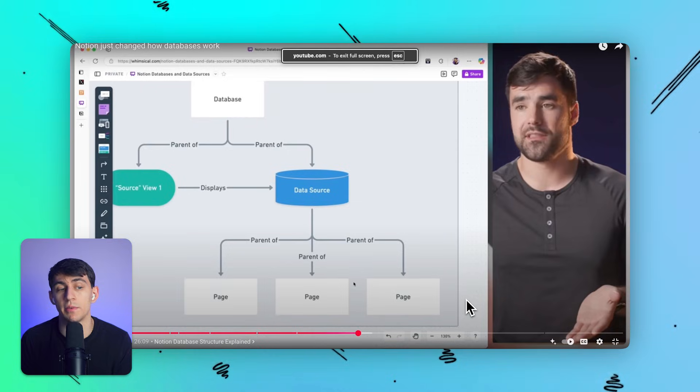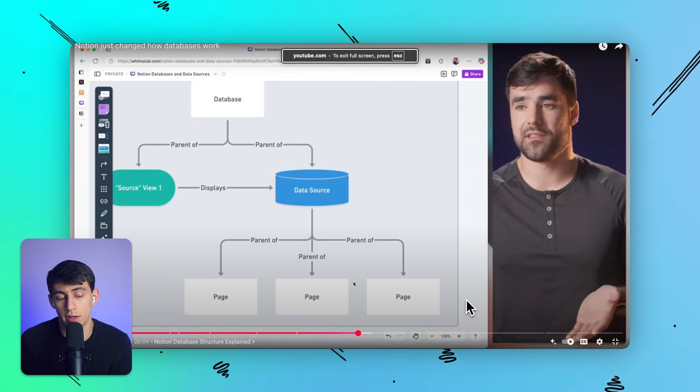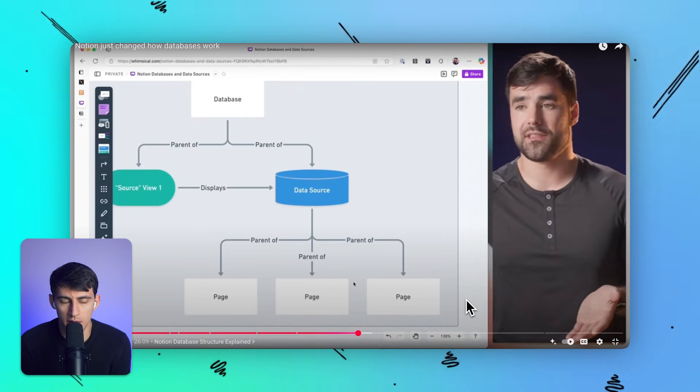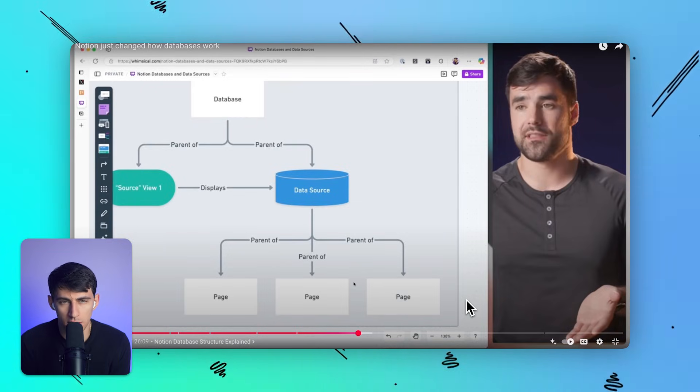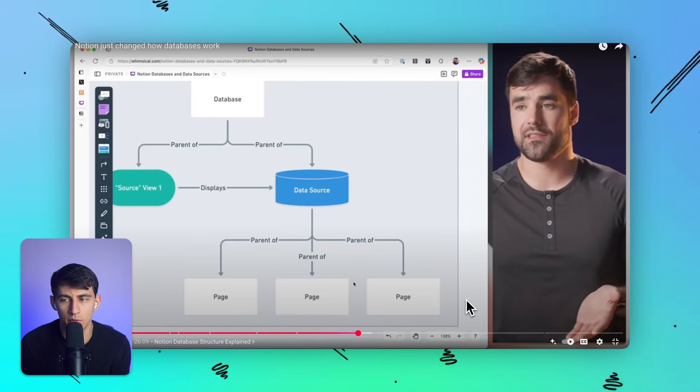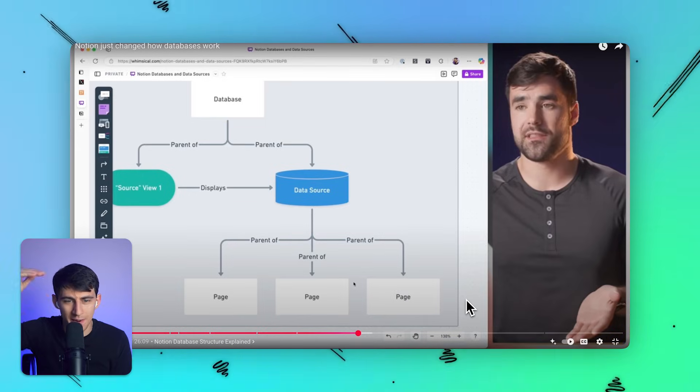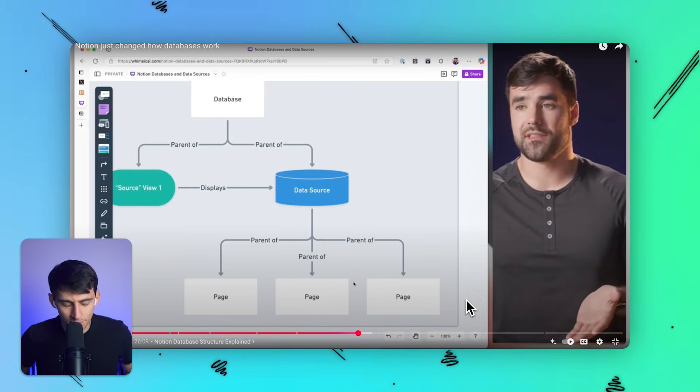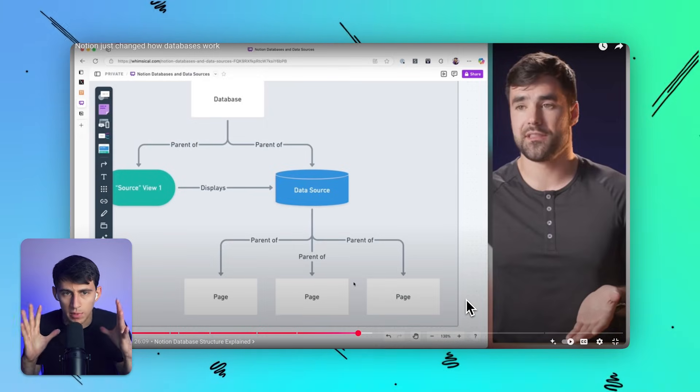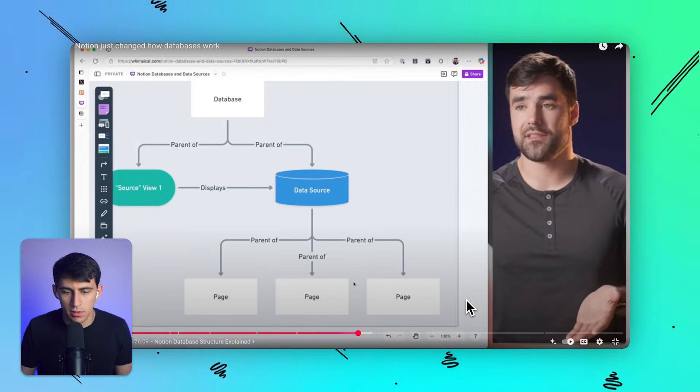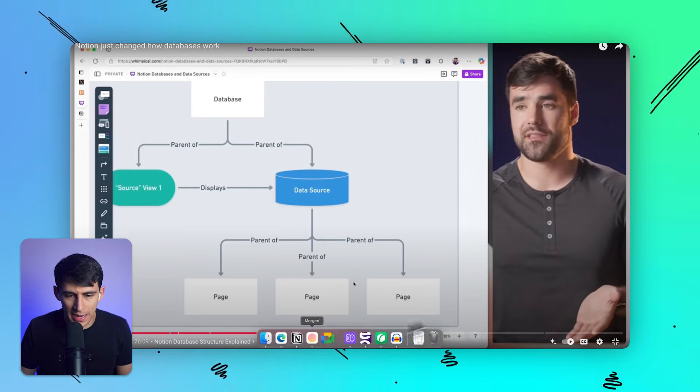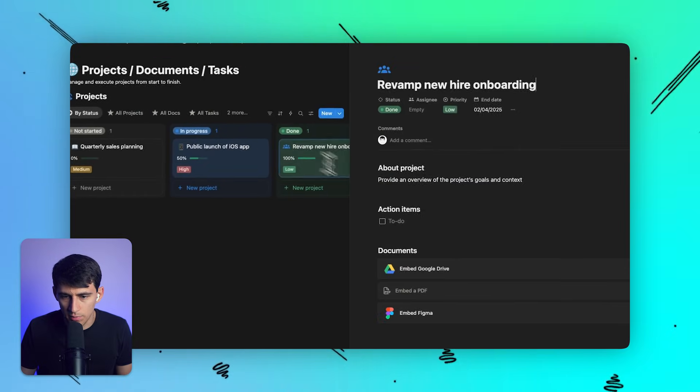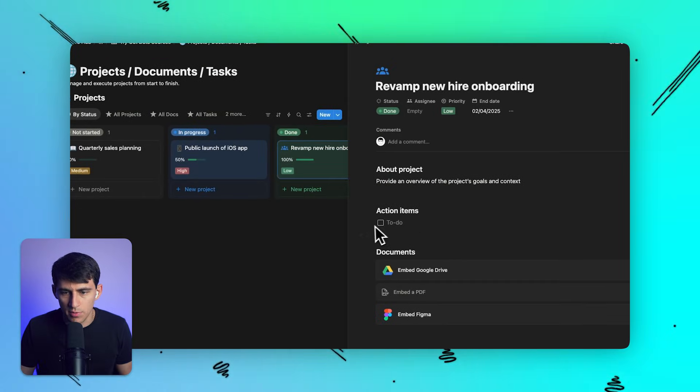Now, once again, not to just copy Thomas Frank, but this is a really good graph and I want to give him credit where credit is due. His claim here is that data sources are essentially a thing that wasn't a page inside of Notion the whole time, and it was kind of sitting there as what the database was. It was like a layer between the database and the pages. So everything in Notion is a block, right?